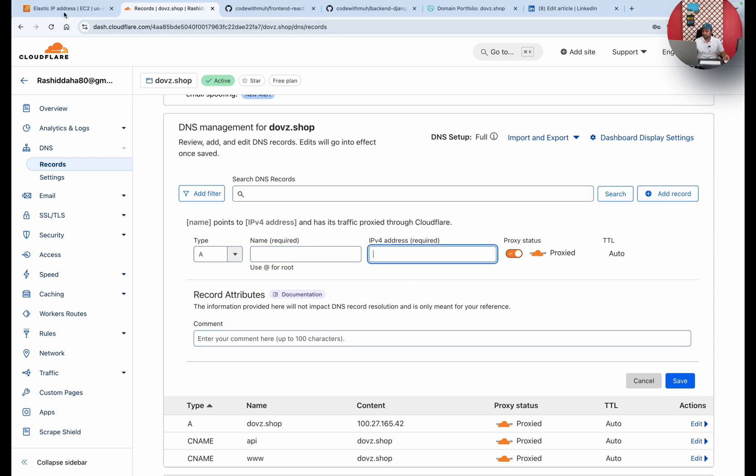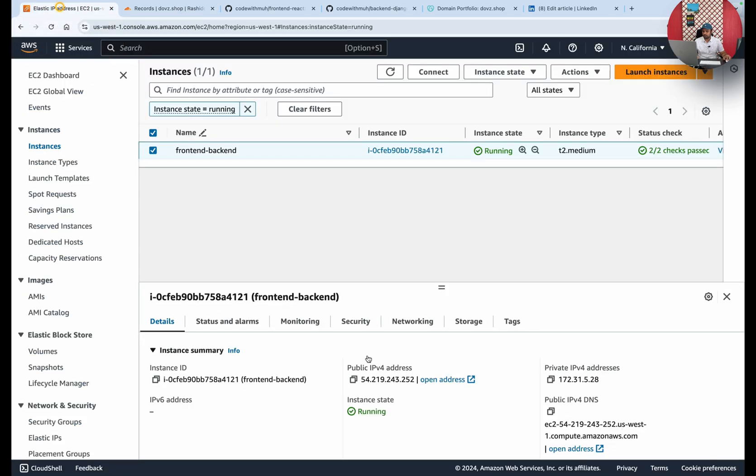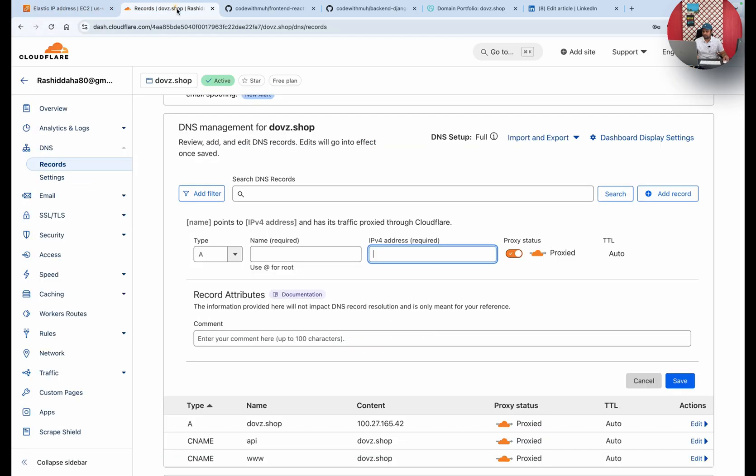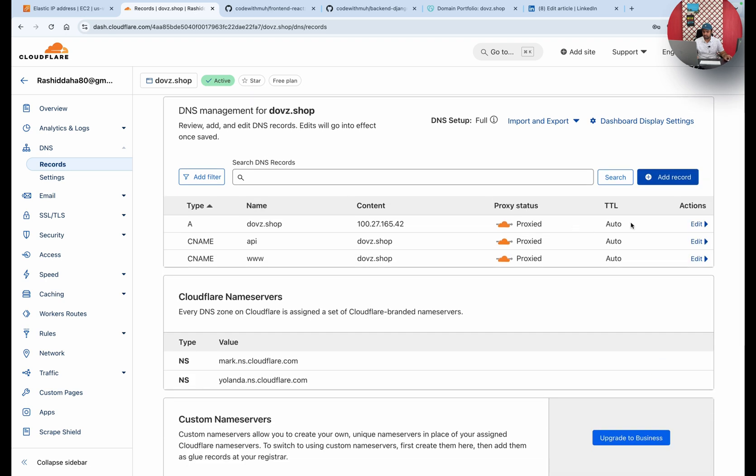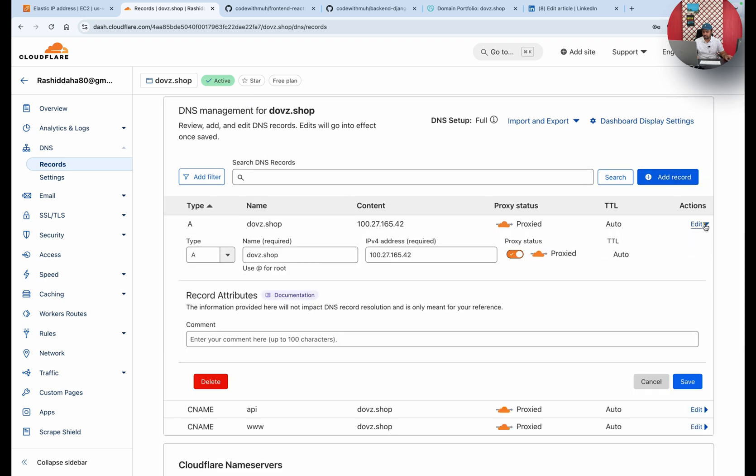The IP address is the same one which is this one. I will just copy this IP address and update it here. Click on here. You can just easily add these records and update these records. It's very simple.